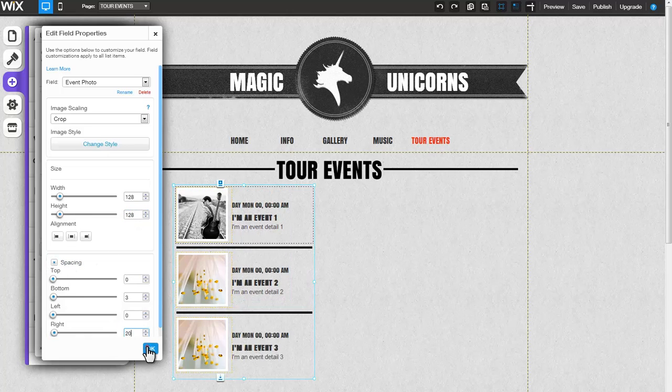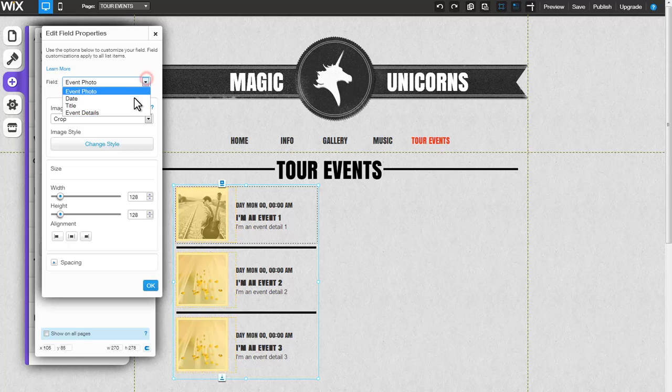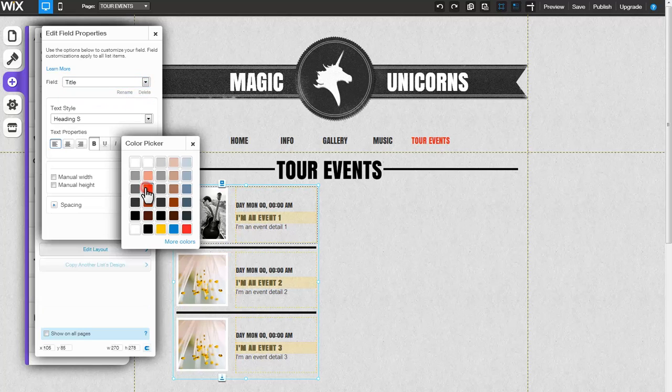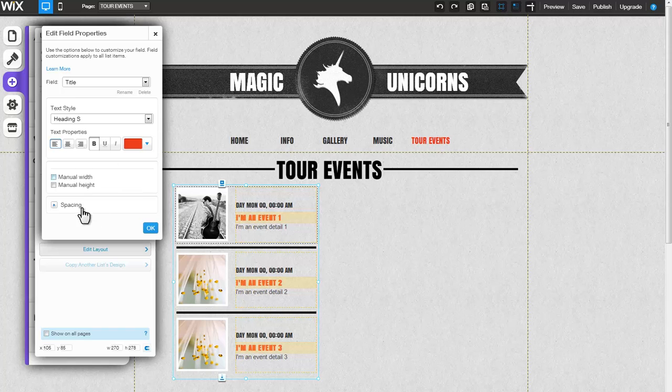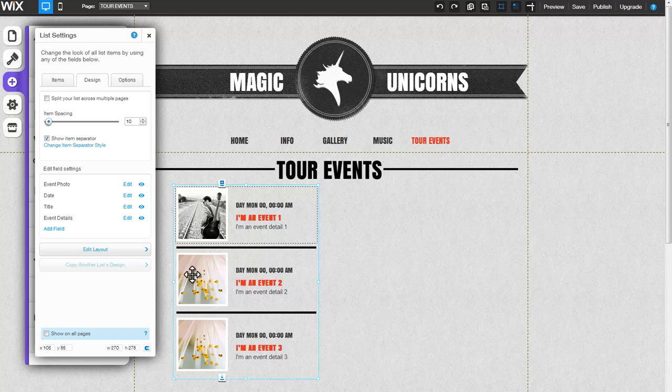You can edit another field by clicking on the field drop-down menu and selecting any of the other fields in your list. Change the color of your title or any of the other title properties. When you're done, be sure to click OK. Notice that the changes made were applied to all list items.